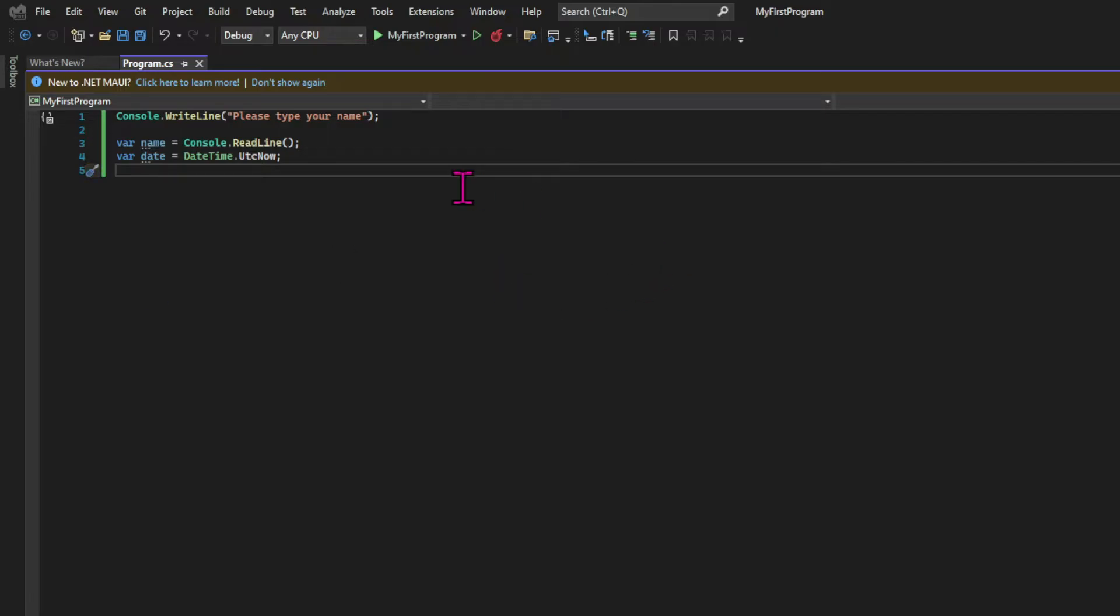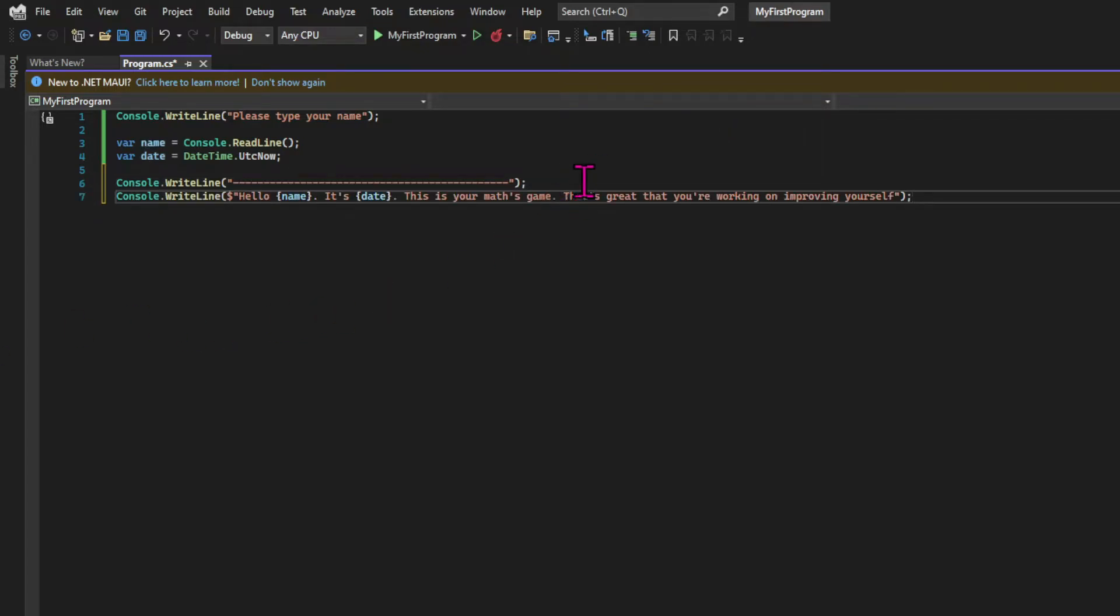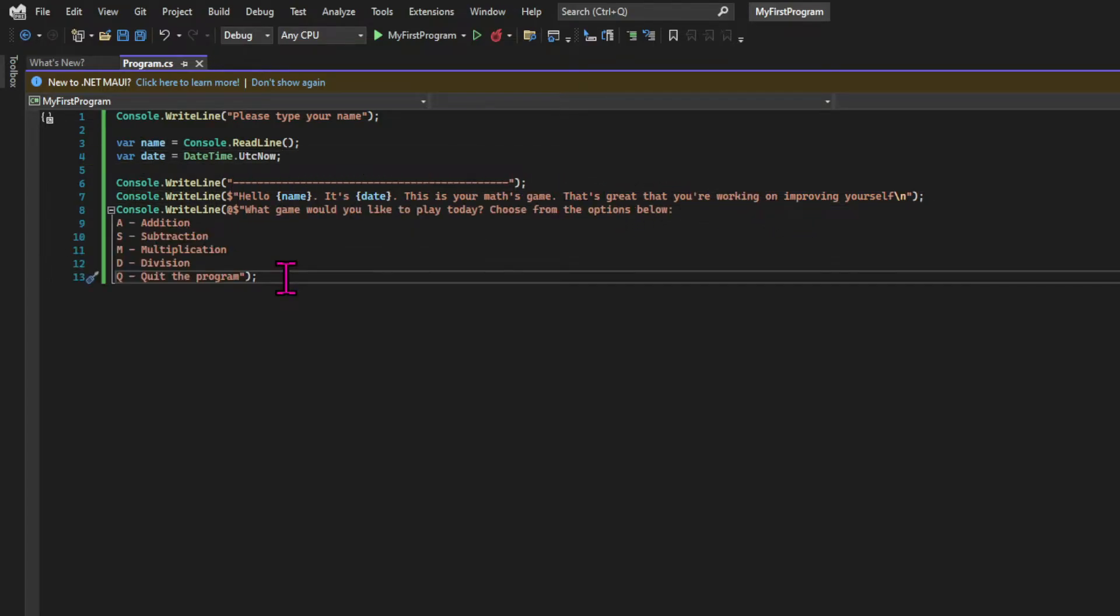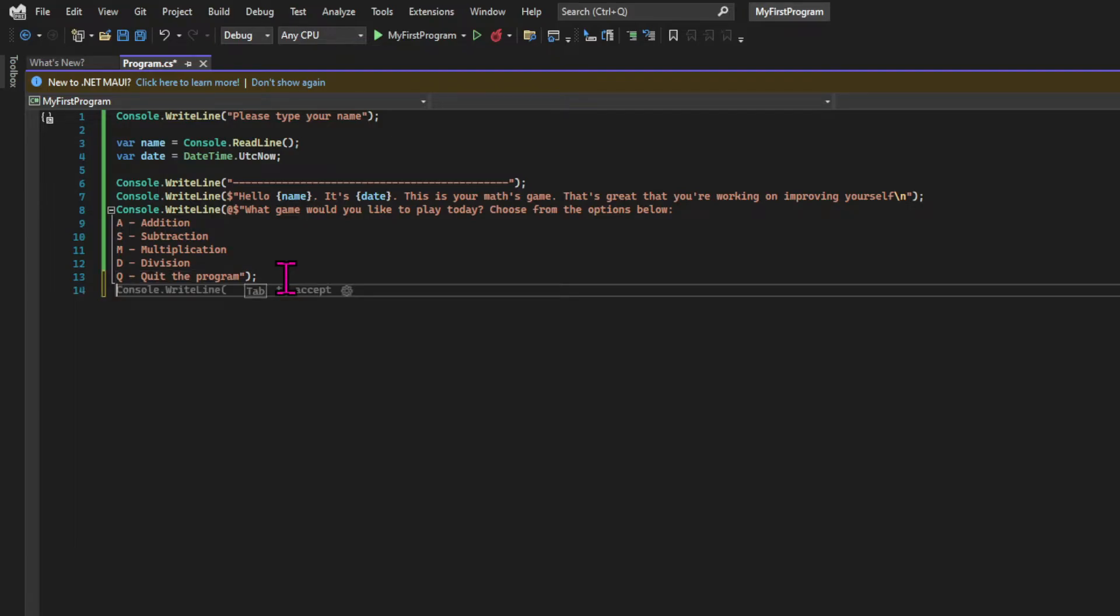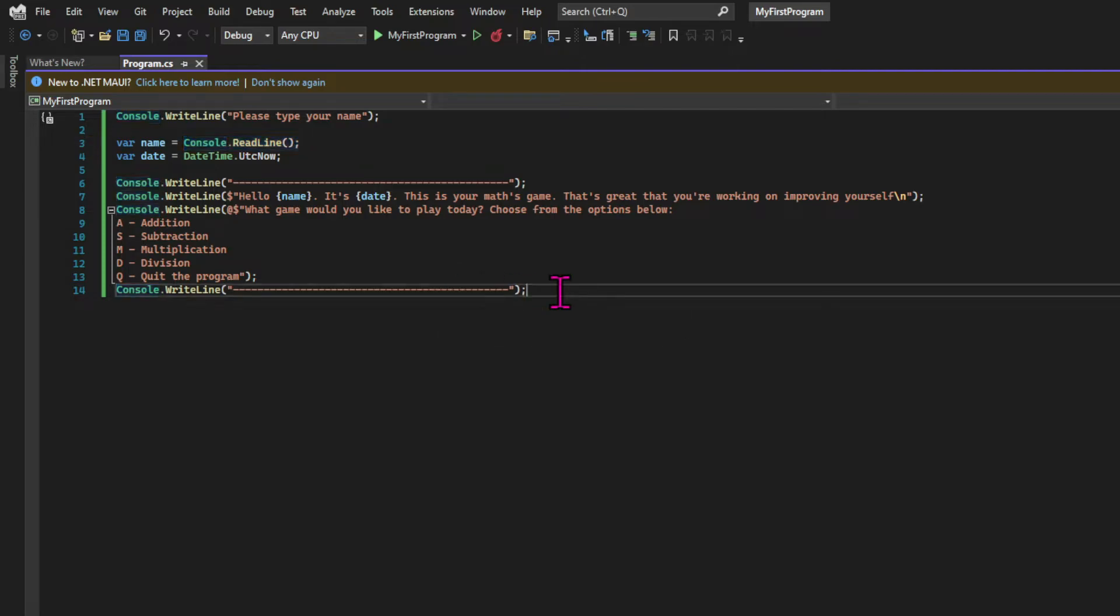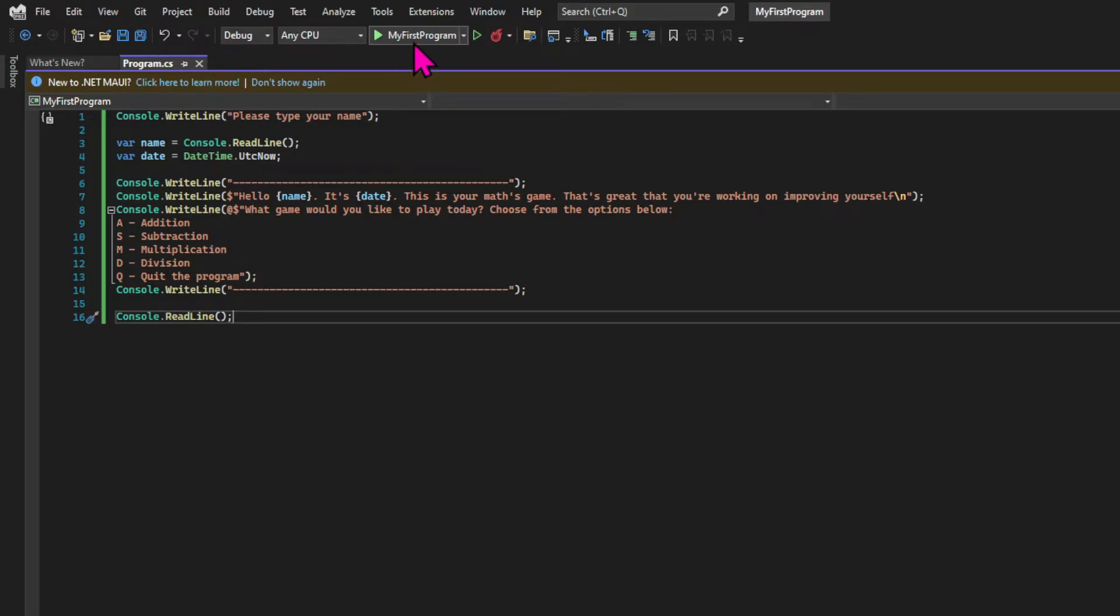After that, let's use dashes to create a line of separation using console.writeline. Then we're going to use the variables to greet the user. So I have both the name and the date in this block of text using string interpolation. The next step will be to bring in the main menu. I'm doing that by using the technique that we've learned, where we use the at sign to create a multi-line block of text. I'm asking which game the user would like to play today, followed by a menu of options and another line of dashes for separation.